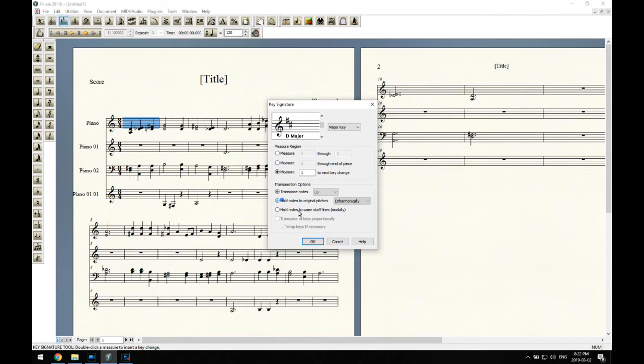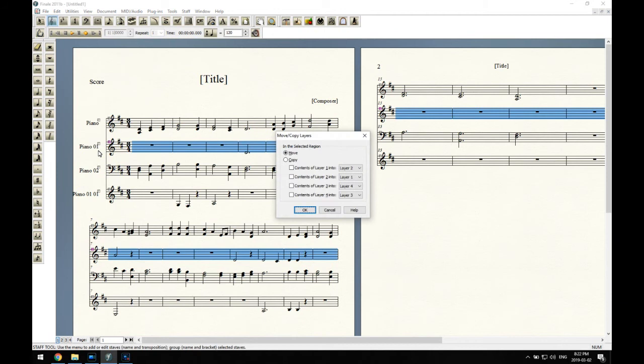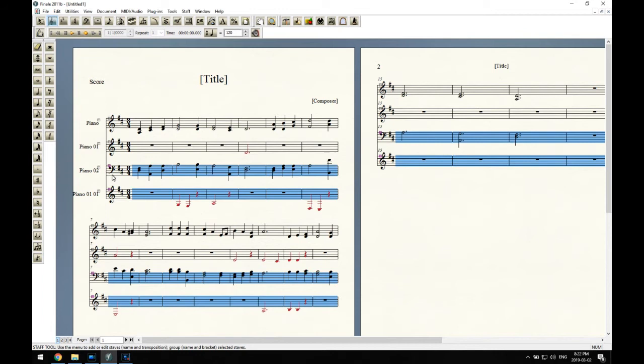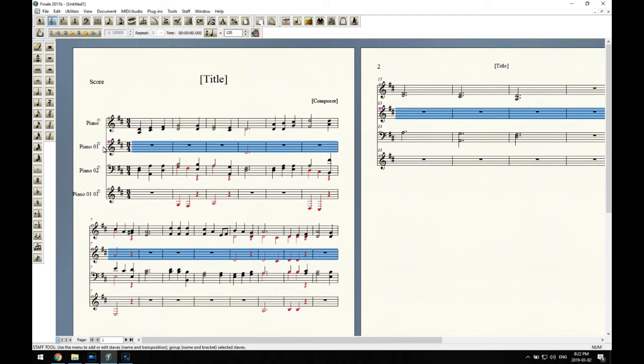And now we convert line two to layer two, and you'll see the notes change color into red. I'll do the same thing for staff four. And then I have to combine three and four together, and then one and two together. And then just delete line two and staff four as well. There we go.